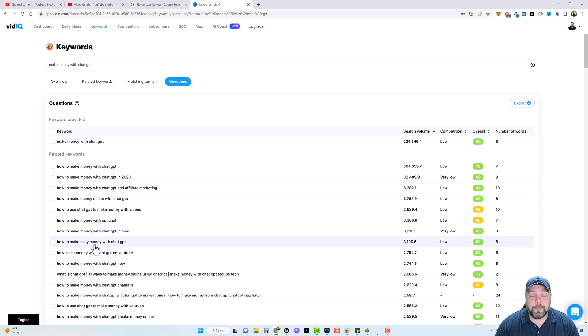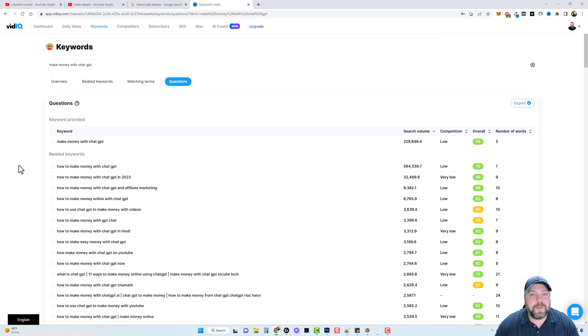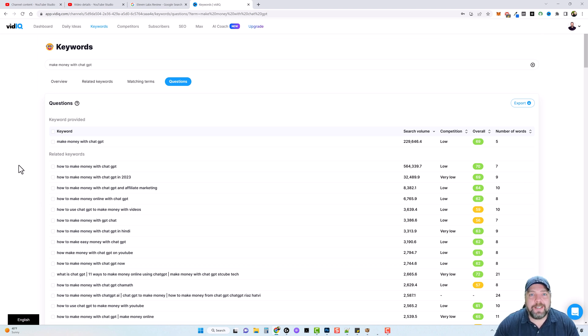whether we're making it for an authority YouTube channel or a faceless video YouTube channel, you will never run out of ideas or titles to use.